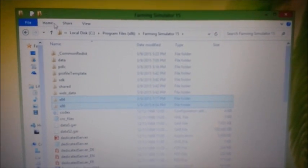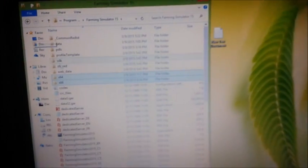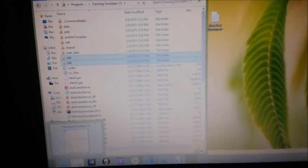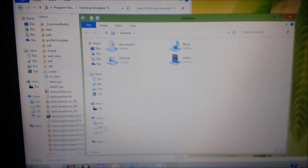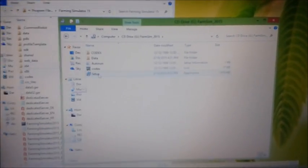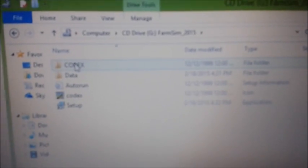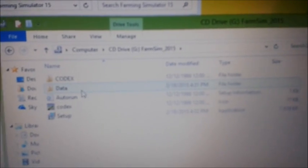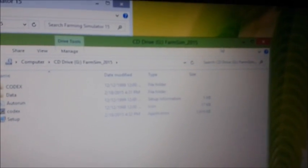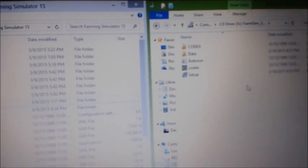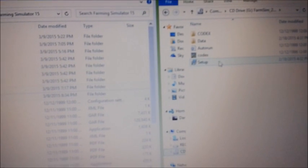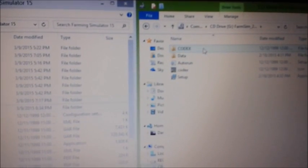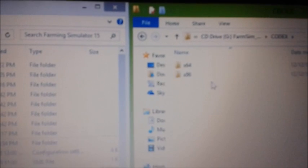You have to open the other installation place where you have all your games to be installed. Mine, it's Codex. My friend gave me the game on Codex. So all you have to do is go to the Codex folder. You see two folders, x86 and x64.